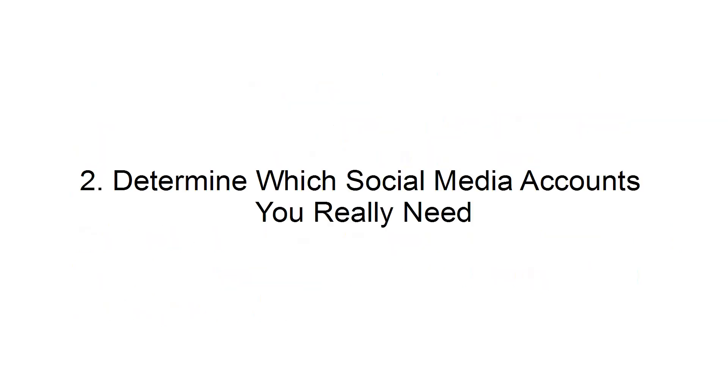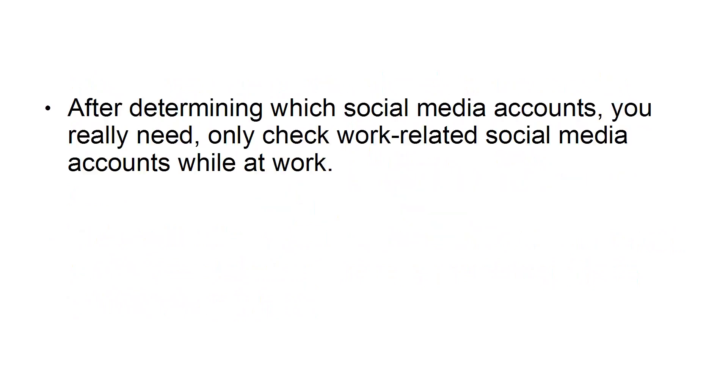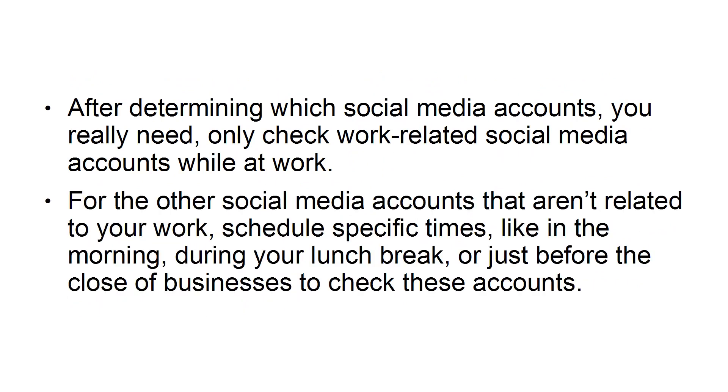Second, determine which social media accounts you really need. After determining which social media accounts you really need, only check work-related social media accounts while at work. For the other social media accounts that aren't related to your work, schedule specific times, like in the morning, during your lunch break, or just before the close of business to check out these accounts.